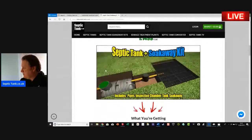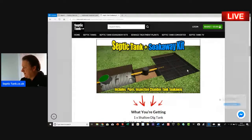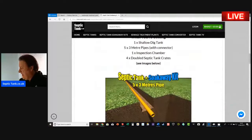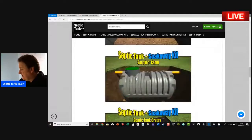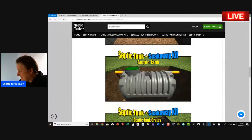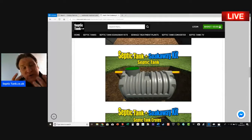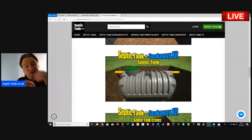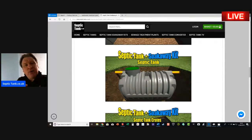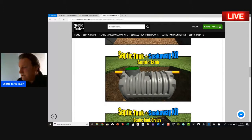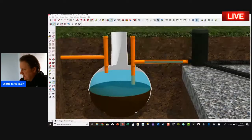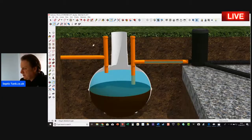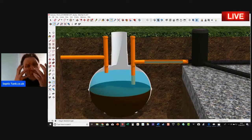You get a complete septic tank and soakaway kit. The reason I'm showing you this is because the tanks nowadays are what are called low profile septic tanks—they're very, very shallow. That means unlike the onion tanks, let me just go back to the onion tank here, see how big those onion tanks are? The big bulbous tanks.